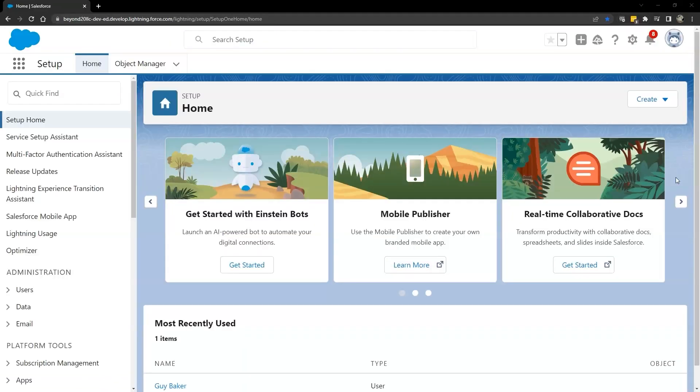We begin our setup of the integration in the target Salesforce system. We'll be using a developer's instance of Salesforce Lightning, where we need to first set up a connected app in Salesforce, then set up OAuth 2 authentication for the ServiceNow connected app, and then move over to our ServiceNow instance to complete the integration setup.